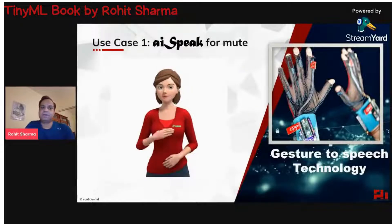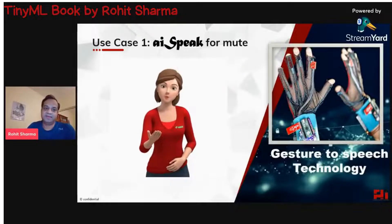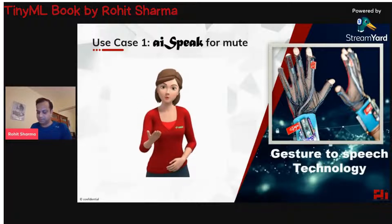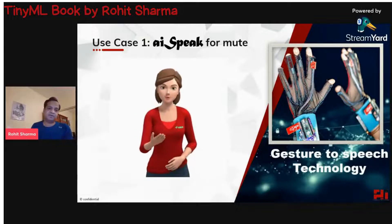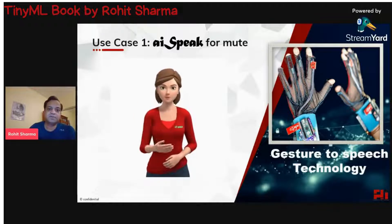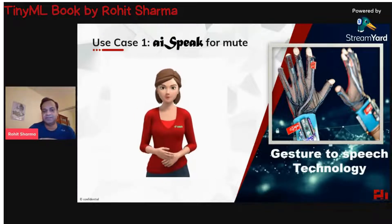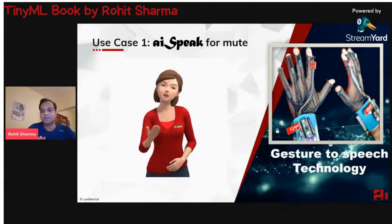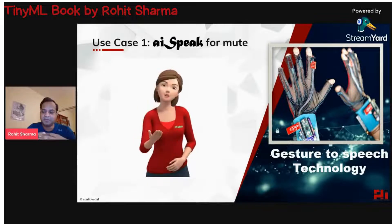Now let's talk about AI use cases. If you look at the third chapter of the TinyML introduction book, the third chapter is devoted to AI speech — essentially talking about how you convert gestures to spoken language.